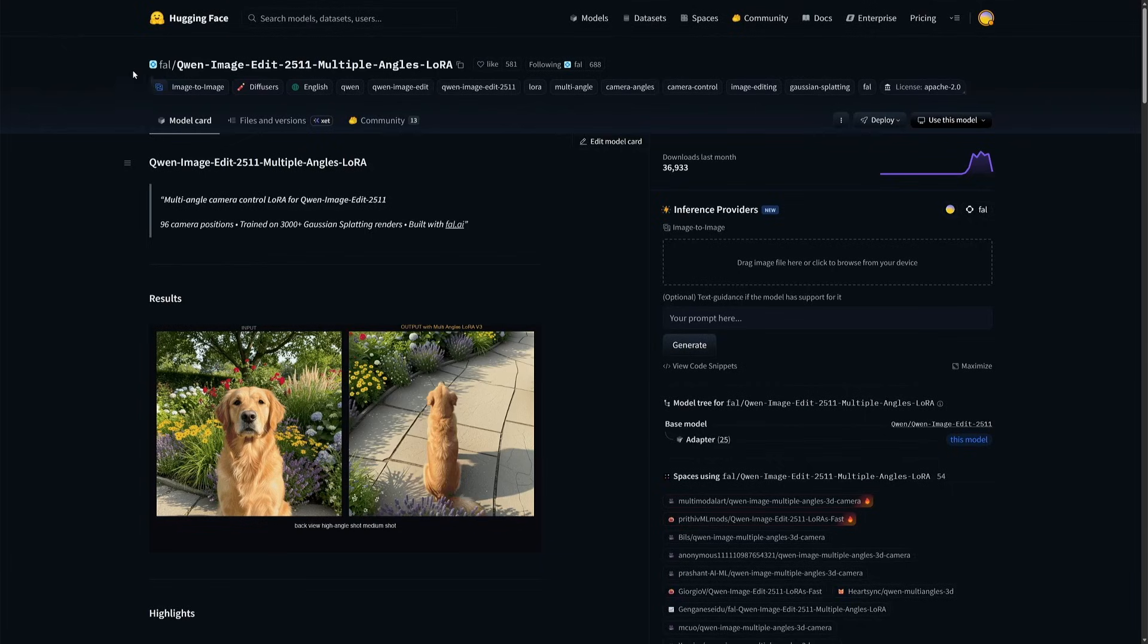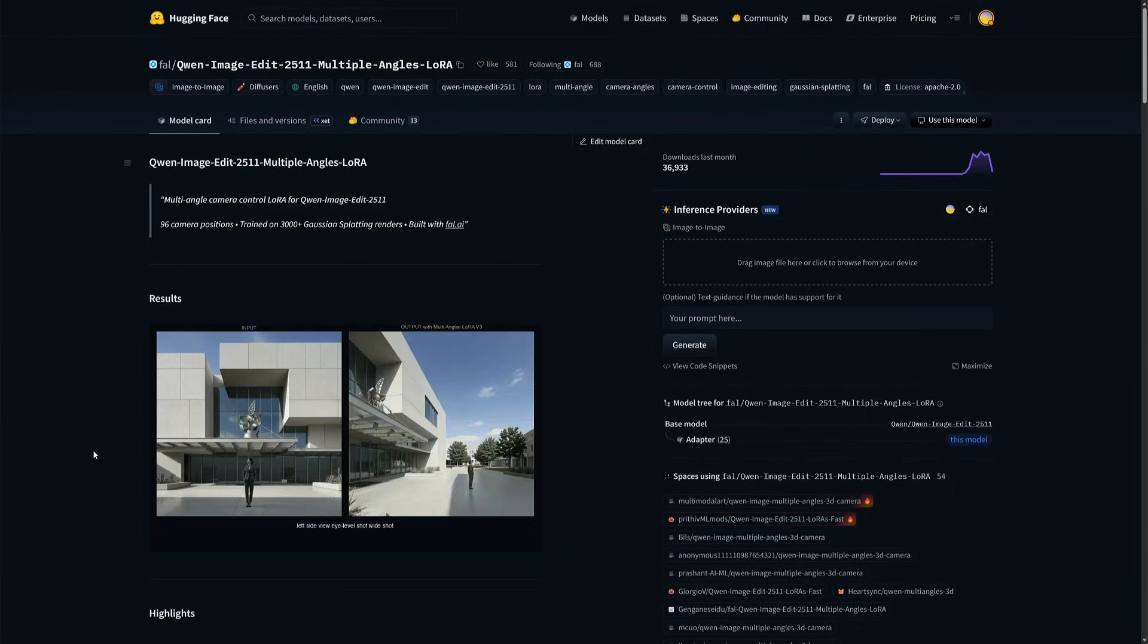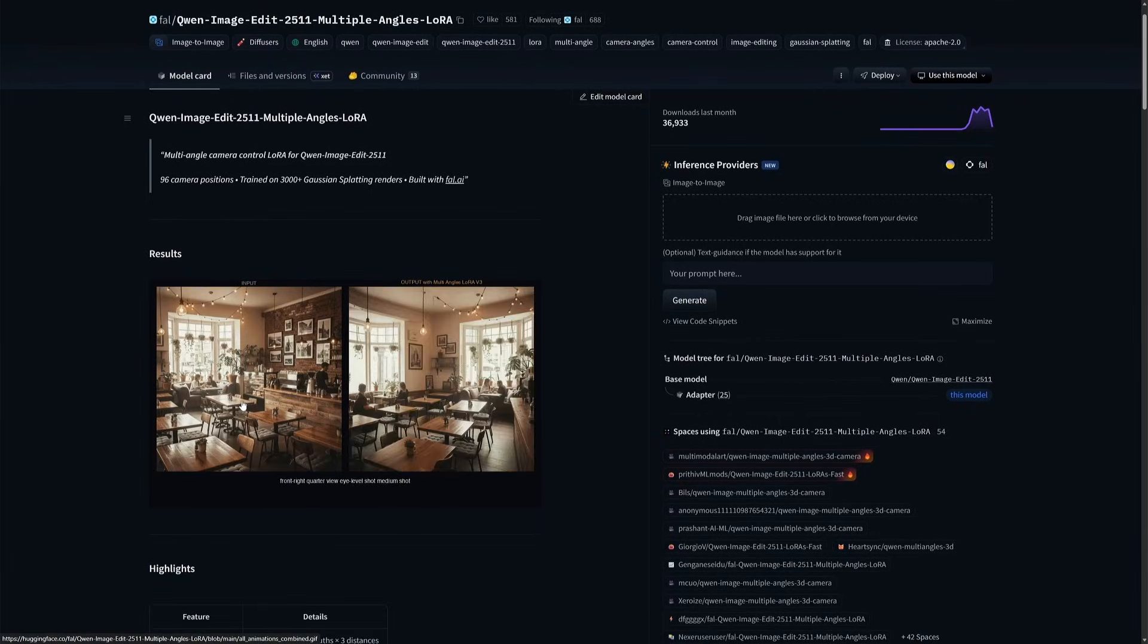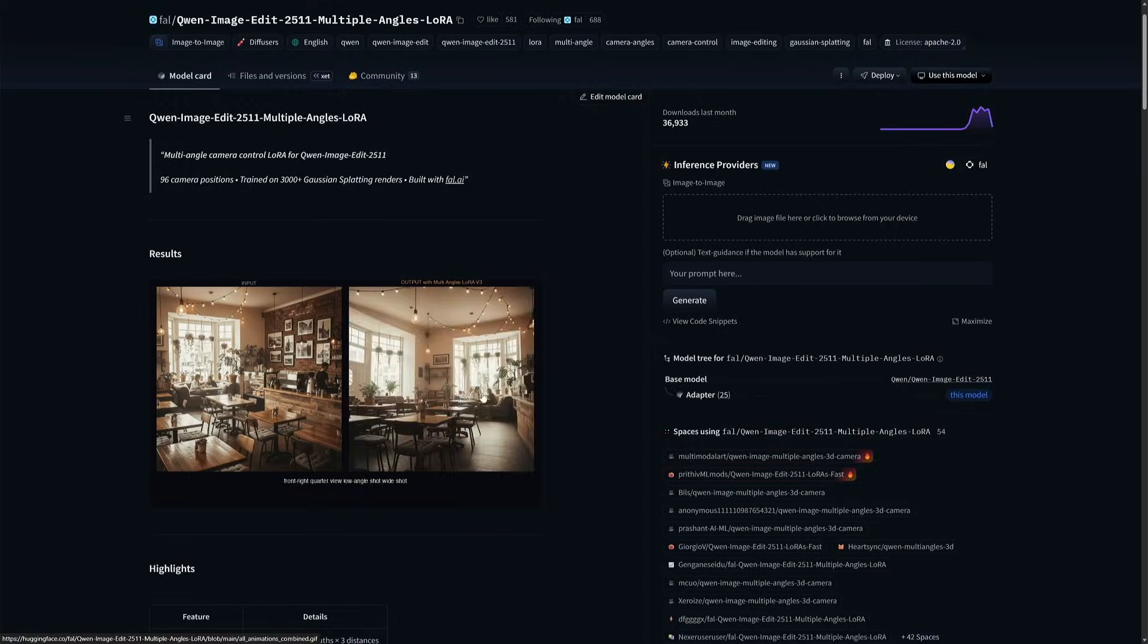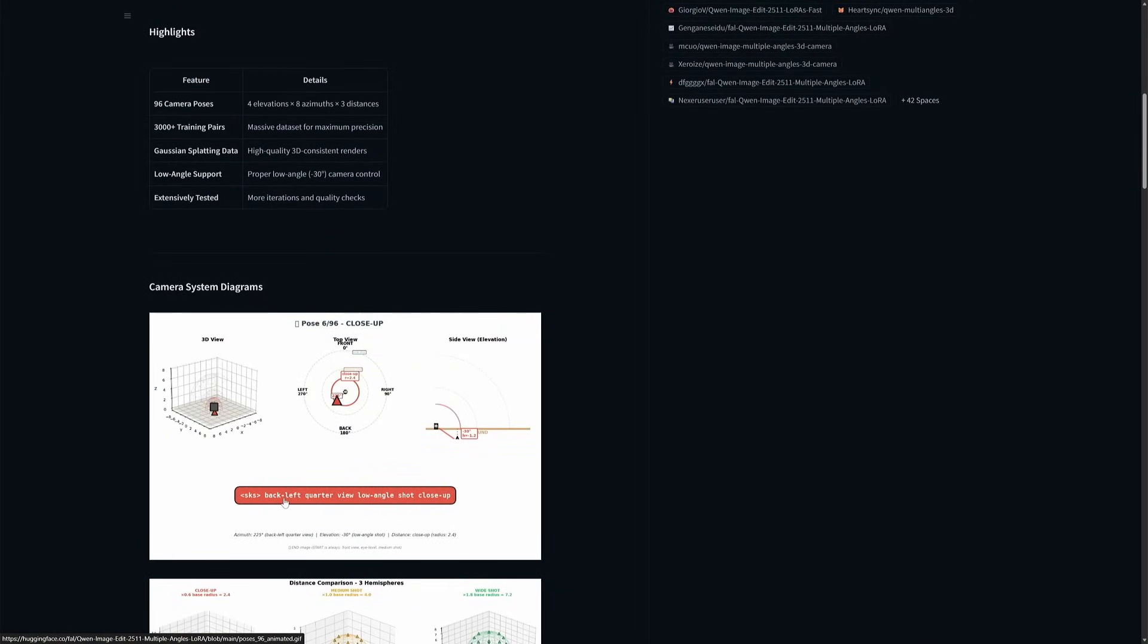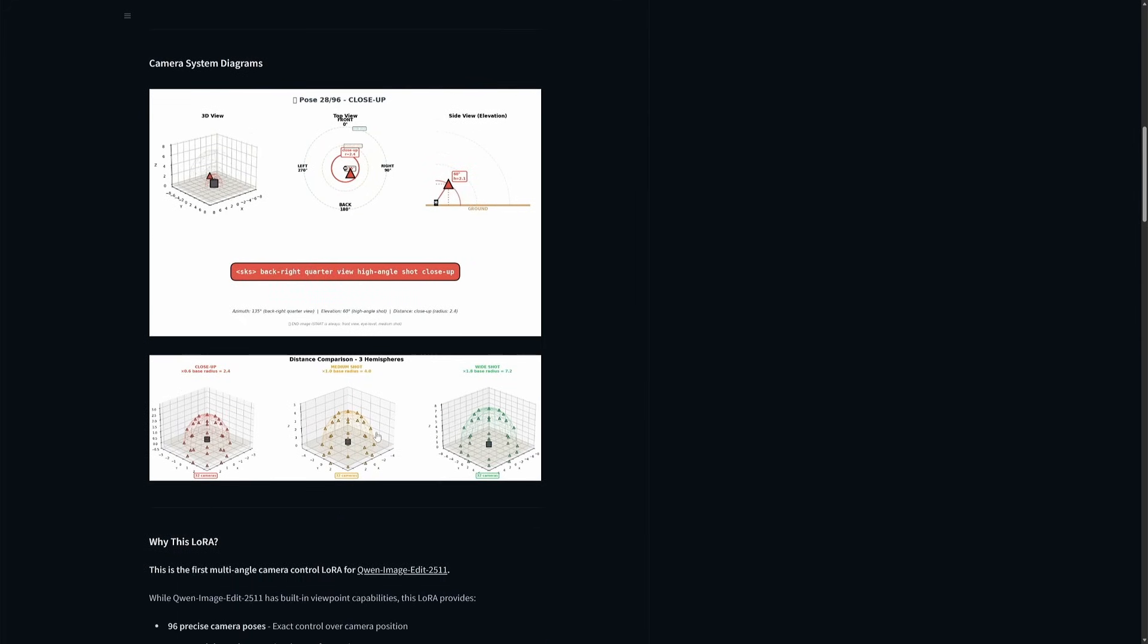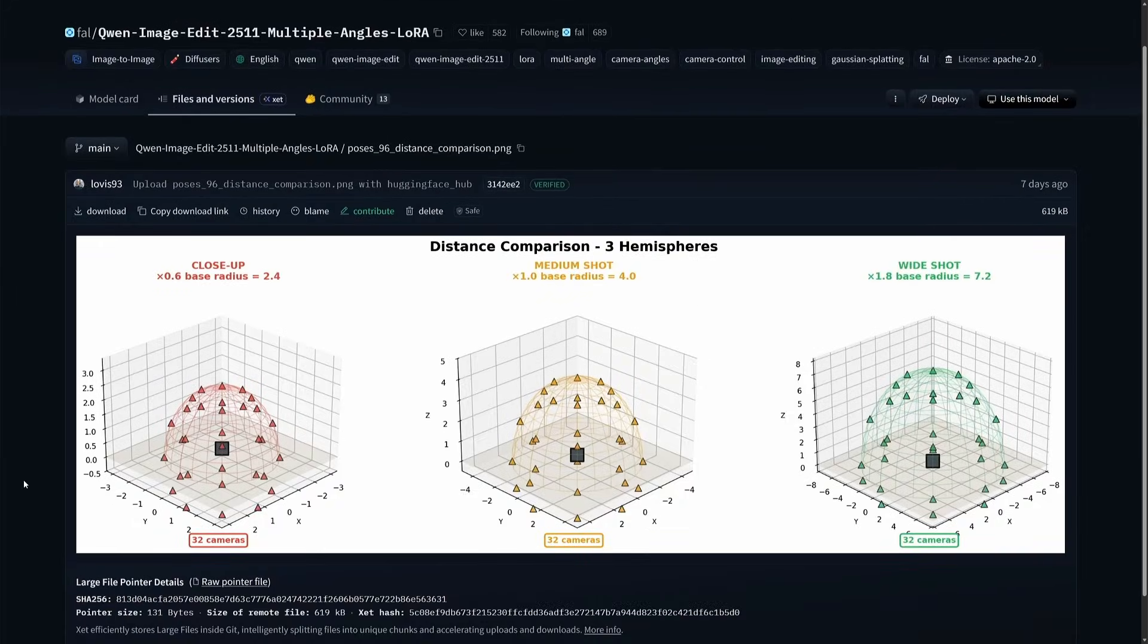The Multiple Angle Laura released by FAL shows its capabilities of producing image from different angles using a single image. The sentences you see here are the prompts for different angles. And this is the camera distance from different angle, like a hemisphere.